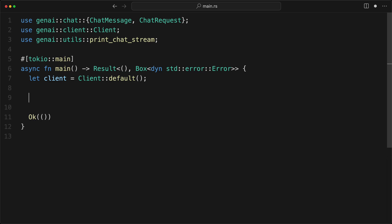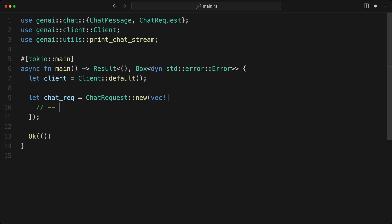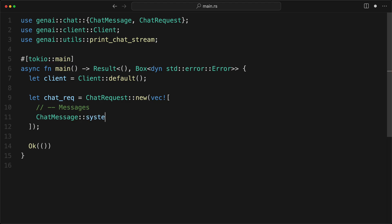So typically when you have an infallible constructor that takes no arguments, it's a good idea to implement default. It follows the Rust idiomatic pattern. Then we're going to have our let chat_req. And that is going to be a ChatRequest. And in this case, I have a new that takes a vector of chat messages. So I'm going to do like that because this way it's kind of formatted nicely.